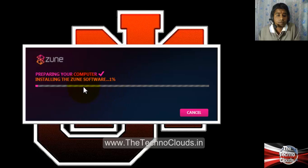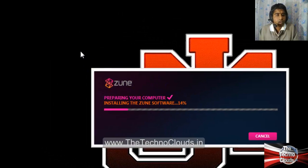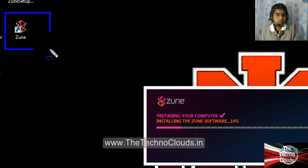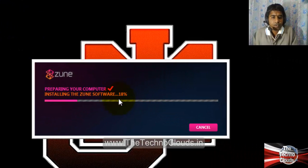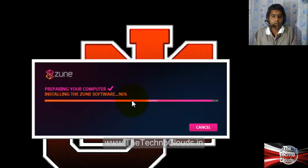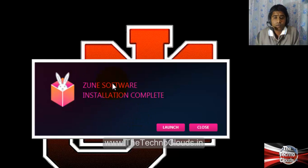The installation has restarted and the percentage is going up again. Preparing your computer has been completed — you can see the checkmark. It is now installing the Zune software. You can also see that the shortcut has appeared on the desktop, and the progress is at 97%, 98% — the installation is almost complete.